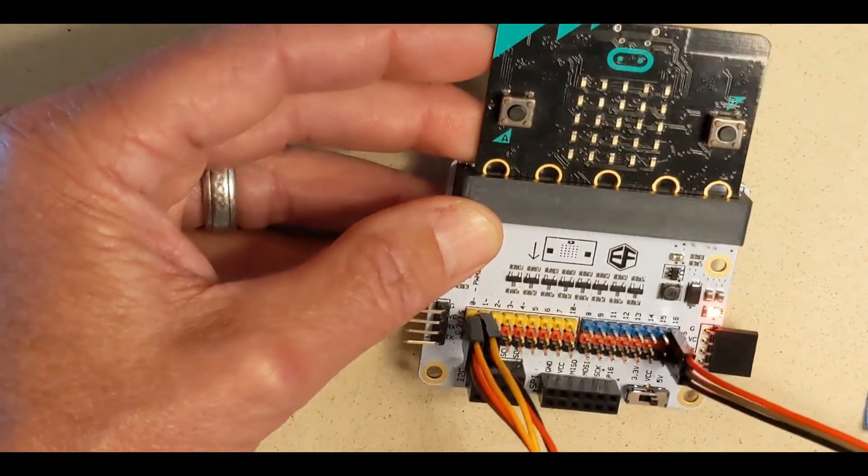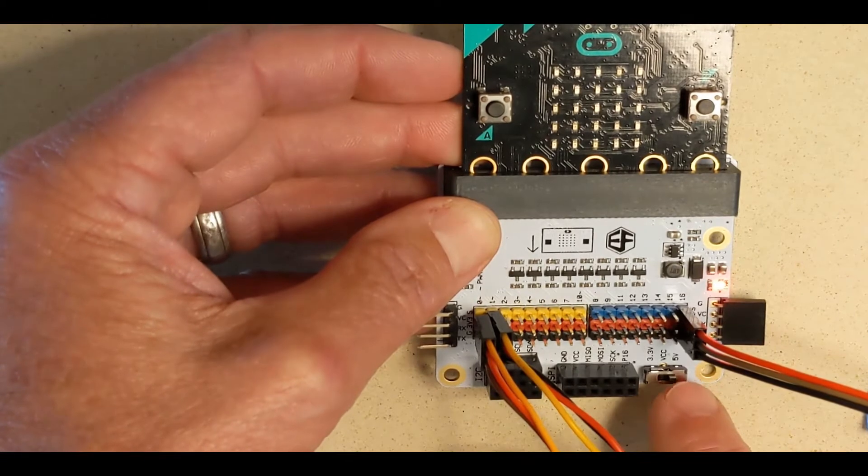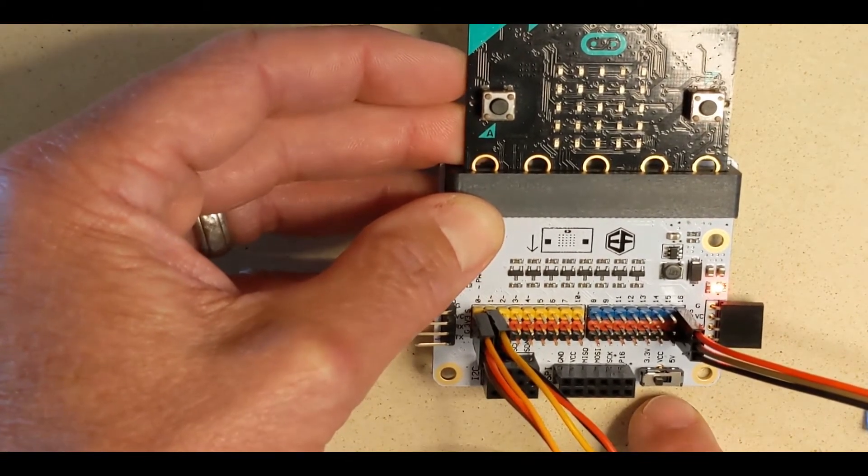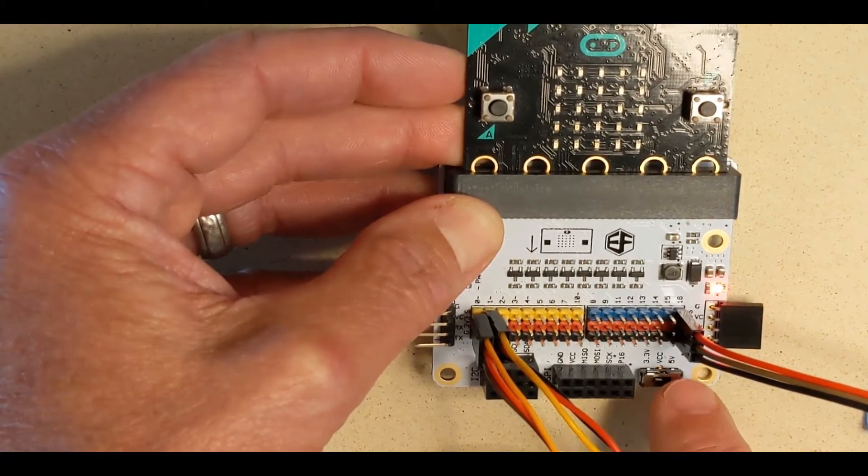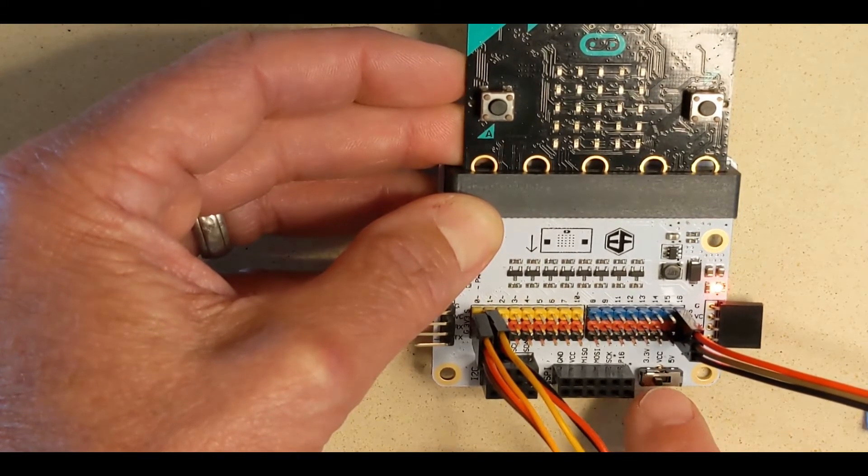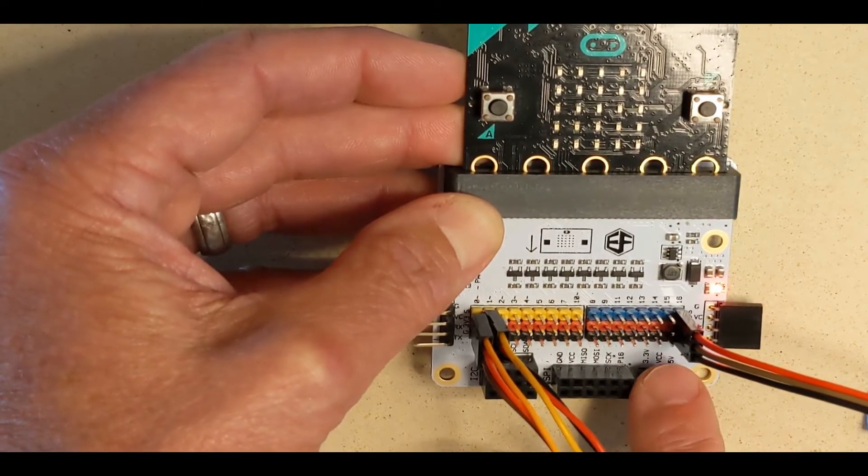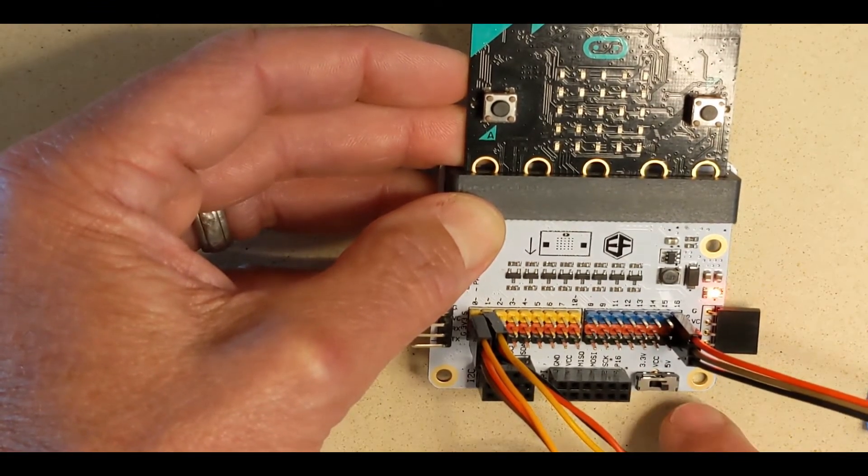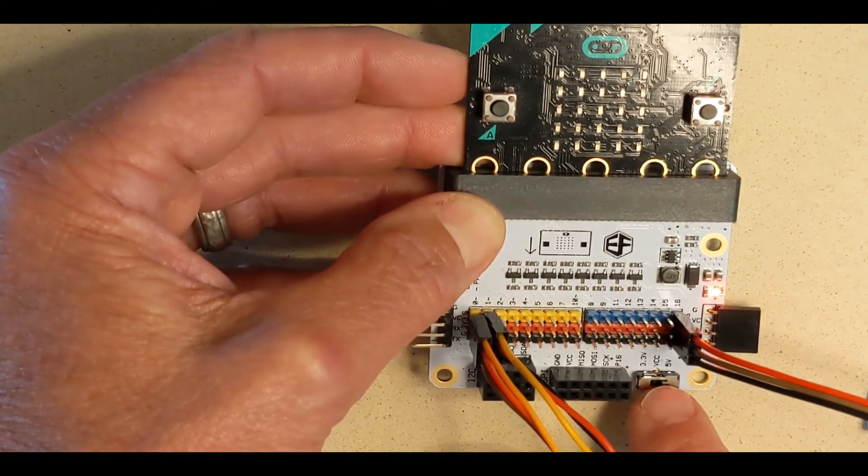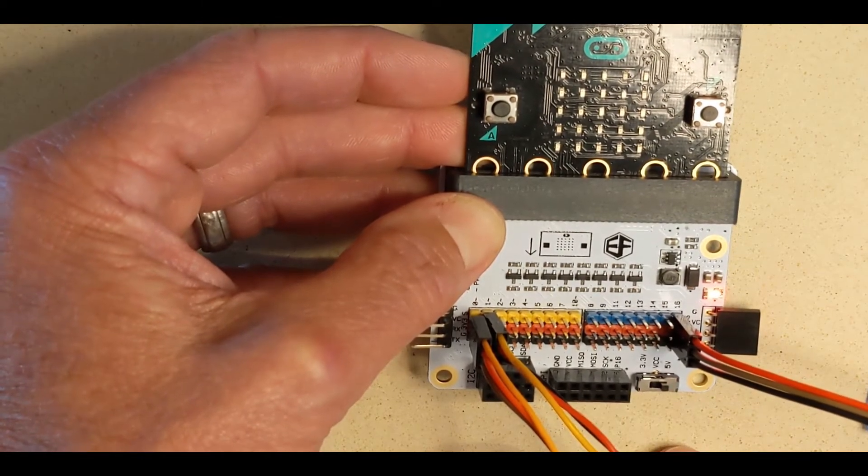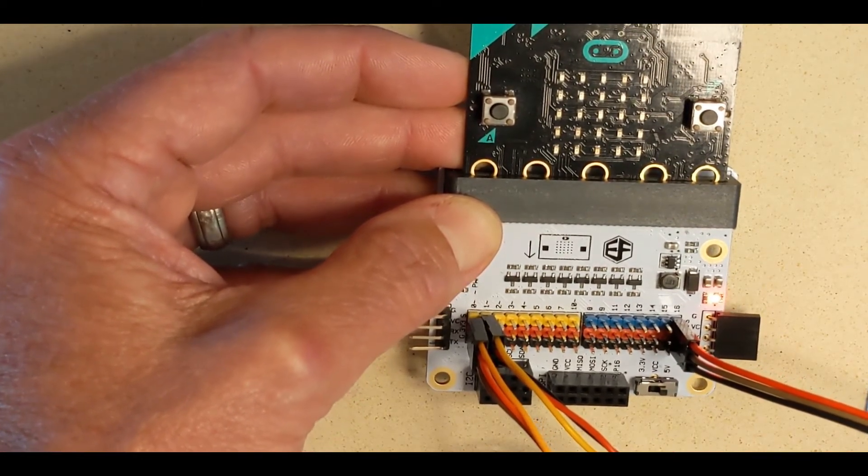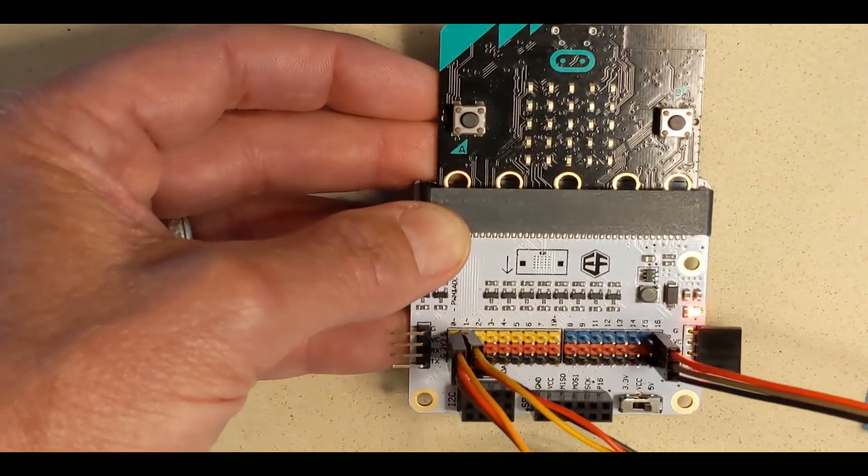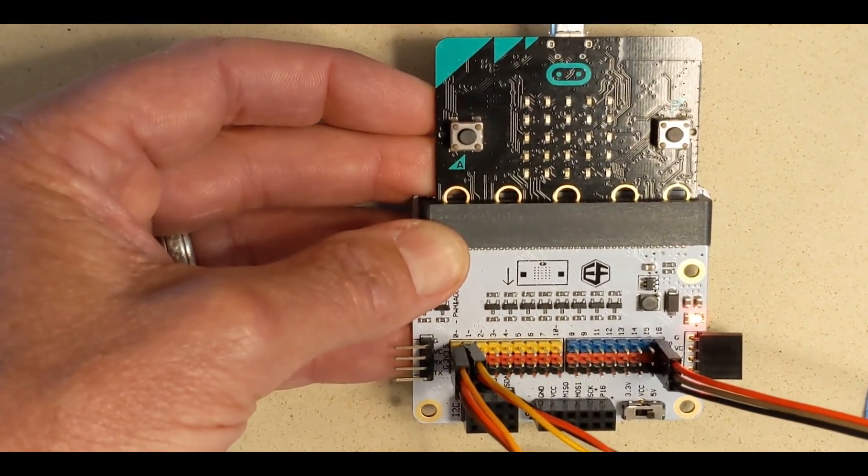Also, notice that another thing this board allows us to do is control the power level, the voltage, that we're giving our devices. Most of our inputs and outputs are going to be happy with 3.3 volts. But for the neopixel ring and some others, when directed, we can switch it over to 5 volts to give a little more juice. There's our quick look at the MicroBit's Octopus Bit Breakout Board.